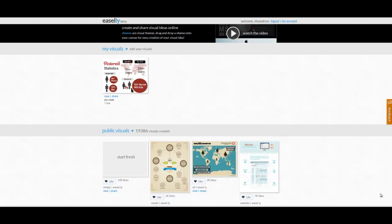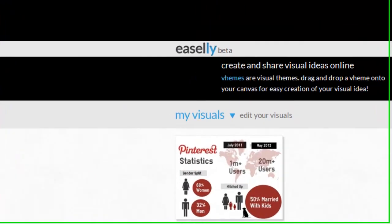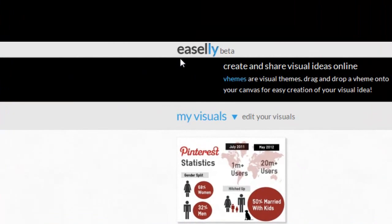In this video, I'm going to show you how to create really professional looking infographics without the need for Photoshop, and the tool that I'm going to show you is called Easel.ly, which is at www.easel.ly.